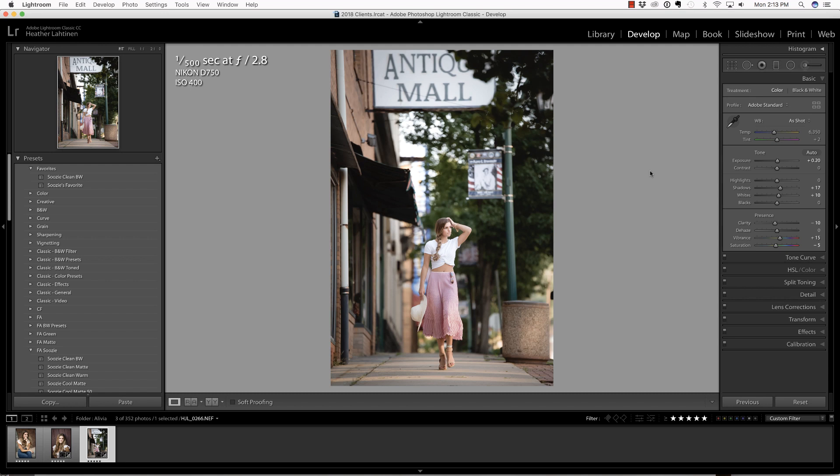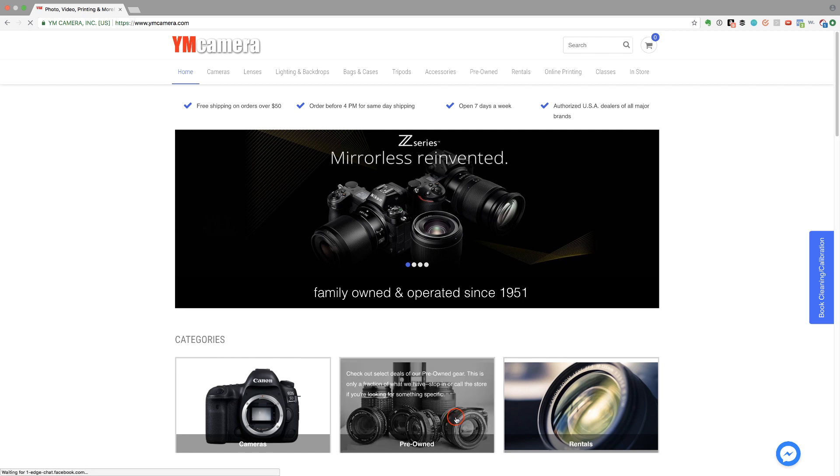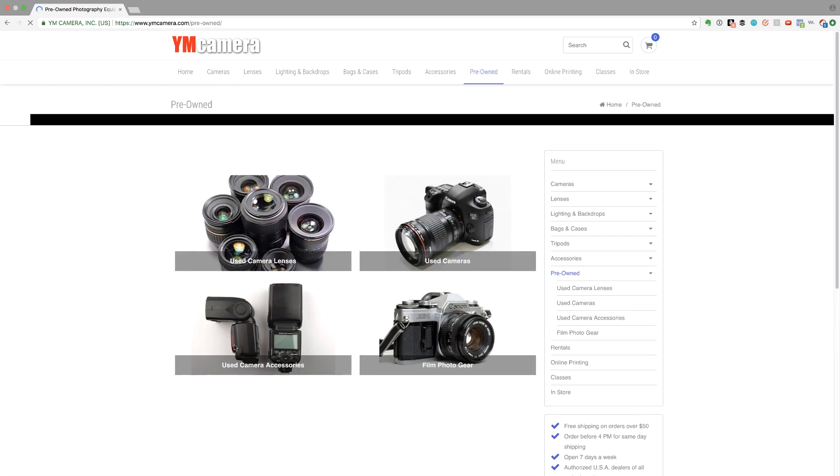In this video we are going to change the color of clothing inside of Lightroom, but first make sure you check out our sponsor YM camera.com for all of your photography needs. I would especially like to point out today their pre-owned department. They get a lot of used cameras, lenses, and other associated gear in the store all the time so you'll definitely want to check that out.